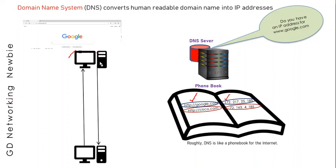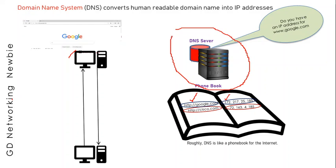So DNS system is a system which is going to convert our human-readable name into IP address. This was a simple introduction of the DNS server, but DNS server actually works in a hierarchical manner and has a lot of detail. We will look into the details of the DNS server and the hierarchy it follows in our next video. Thank you for your attention and time. See you in our next video on the hierarchy of DNS server. Thank you.